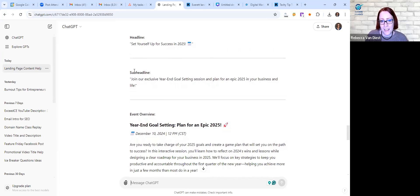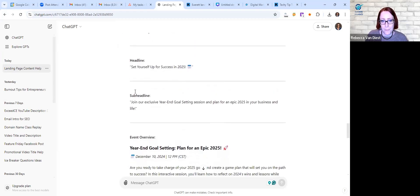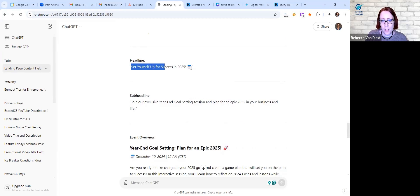So I have a headline, a sub headline, I have my content, the date, the time, all those good things. So let's go ahead and just start copying and pasting.